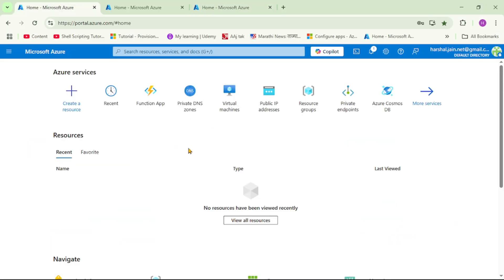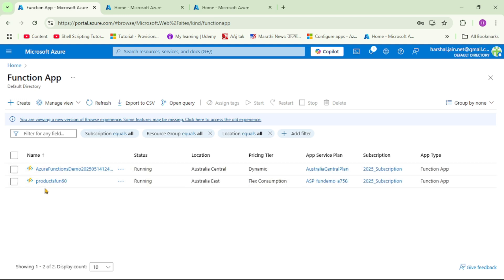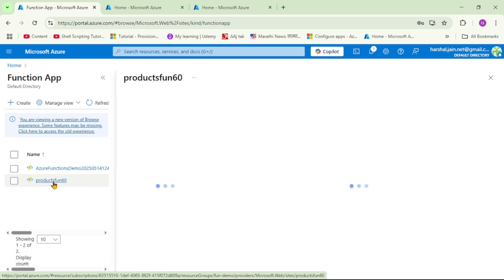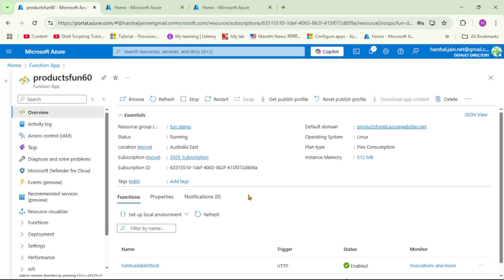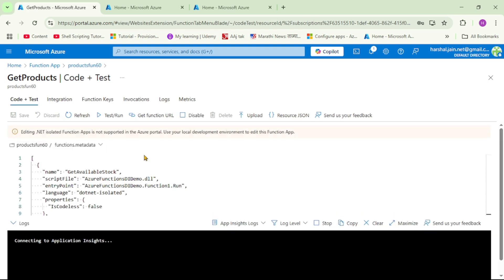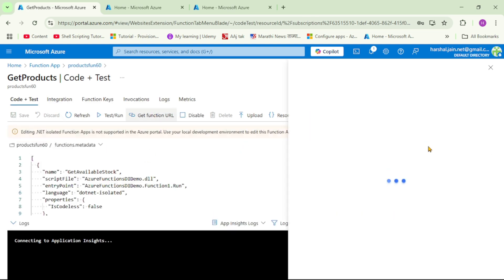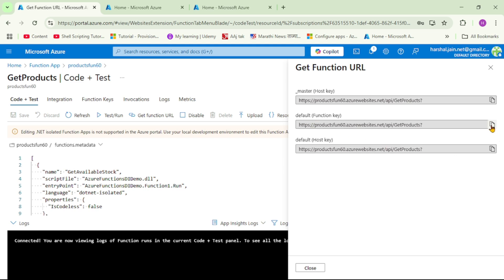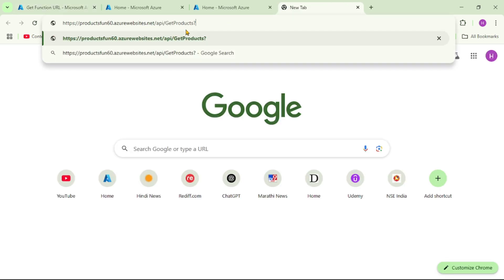Let's open the Function App in the Azure portal. Here are our two functions — let's open 'get products'. To test this function, let's click on 'Get Function URL', copy the default function key, and hit it. Our function is working, and importantly, we are able to call this function from our local laptop, that is from the public internet. Now we want to restrict such public access.